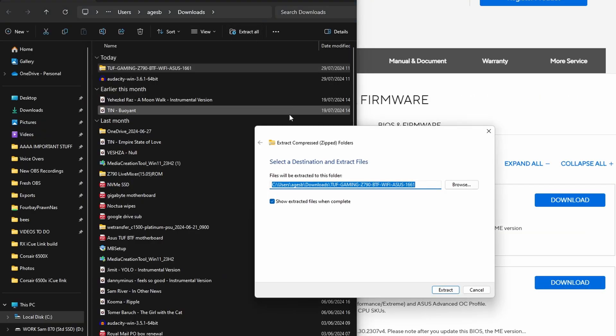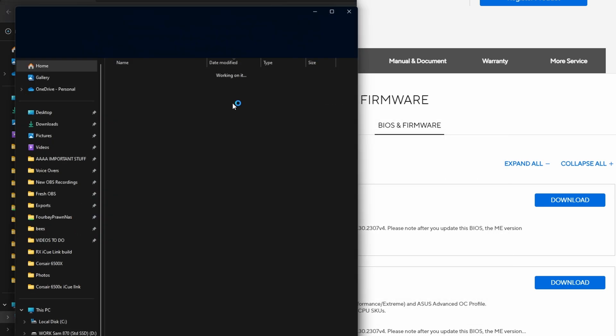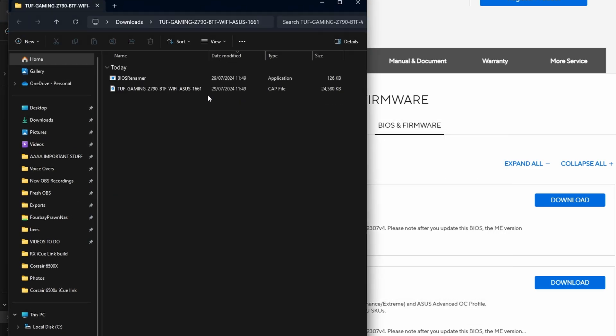So download the latest version whatever you can and then extract it when in Windows. Right click on the folder and click extract and as standard you should find that it just extracts to the download folder. There you'll see the two files BIOS Renamer and then the BIOS file itself. The instructions from ASUS say you need to use the BIOS Renamer tool to rename the file first of all so you can do that.